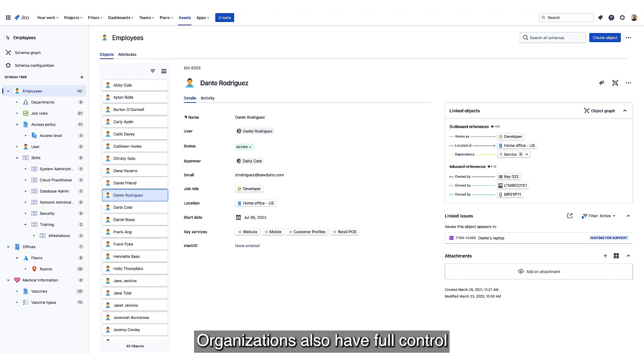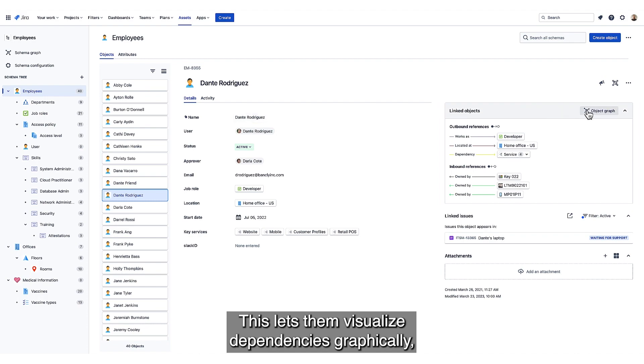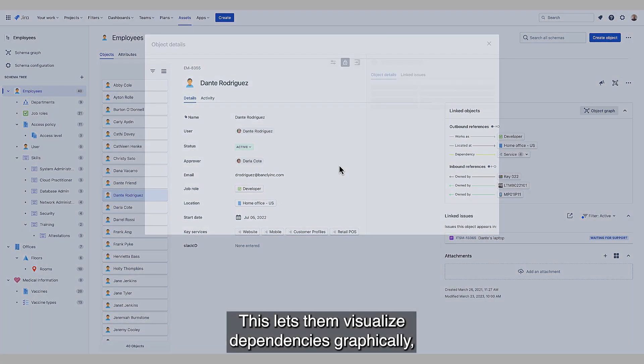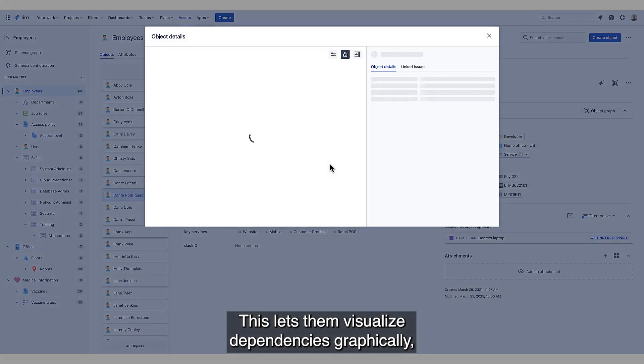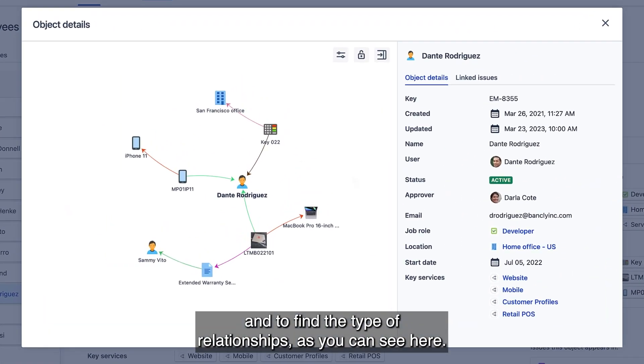Organizations also have full control over the relationship types between objects. This lets them visualize dependencies graphically and define the type of relationships, as you can see here.